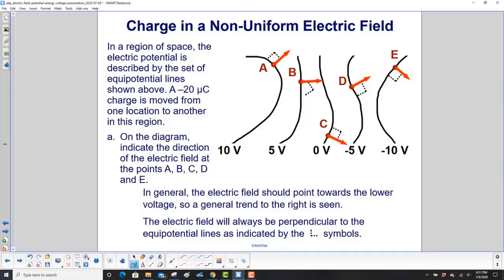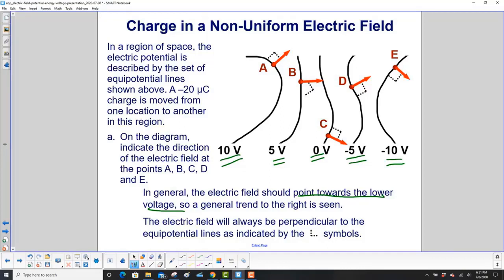On the diagram, indicate the direction of the electric field at the five points. In general, the electric field should point towards the lower voltage, so it's going to be going to the right. Here's your highest voltage: 10, goes to 5, 0. We're not worrying about magnitudes here — it keeps decreasing: negative 5, negative 10. So the voltages decrease to the right. The electric field is always perpendicular to the equipotential lines. So see how it's perpendicular to A and pointing to the right, perpendicular to B, C down here, D perpendicular to the point, and E perpendicular that way.